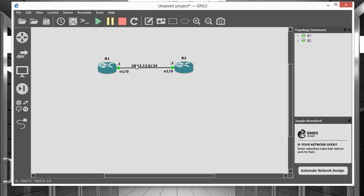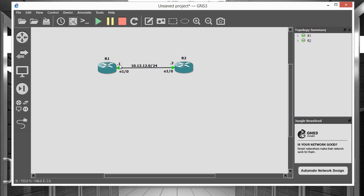The network that we want to configure in the middle is going to be the 10.12.12.0/24 network. So the reason I do 12.12 is because I'm using router 1 and router 2. So I just decided to do that to make it simpler for my eyes to remember, this network is between router 1 and router 2. So router 1 on this end is going to be .1 of this network and router 2 over here is going to be .2.